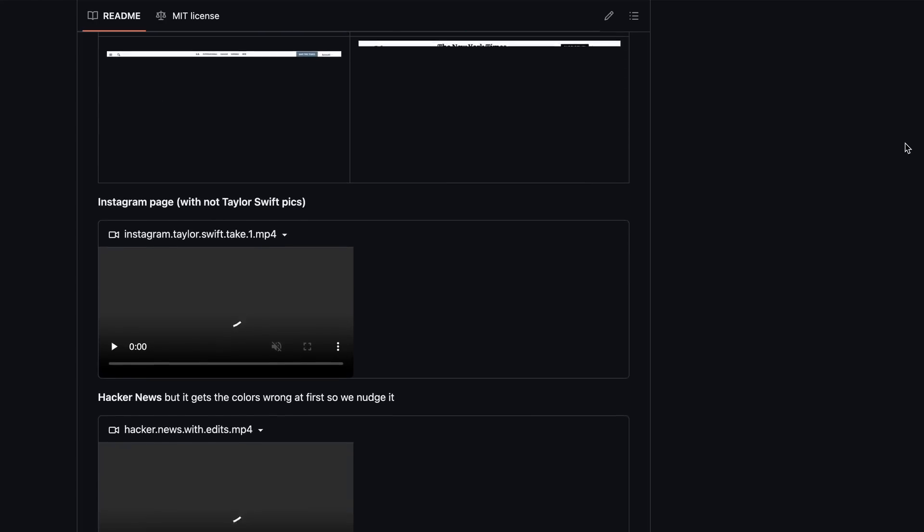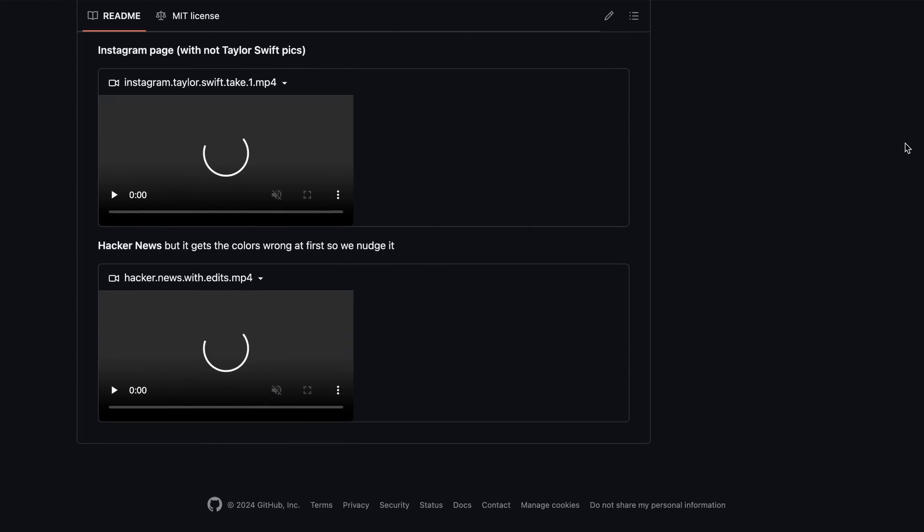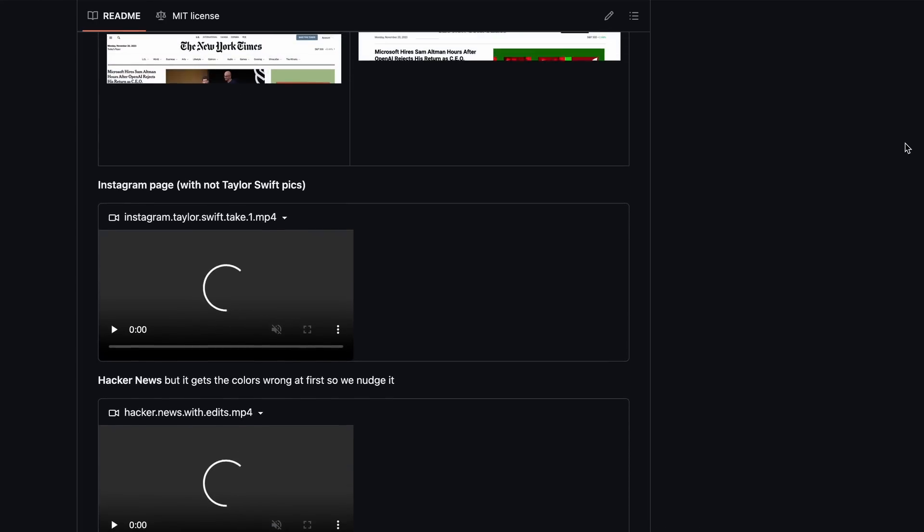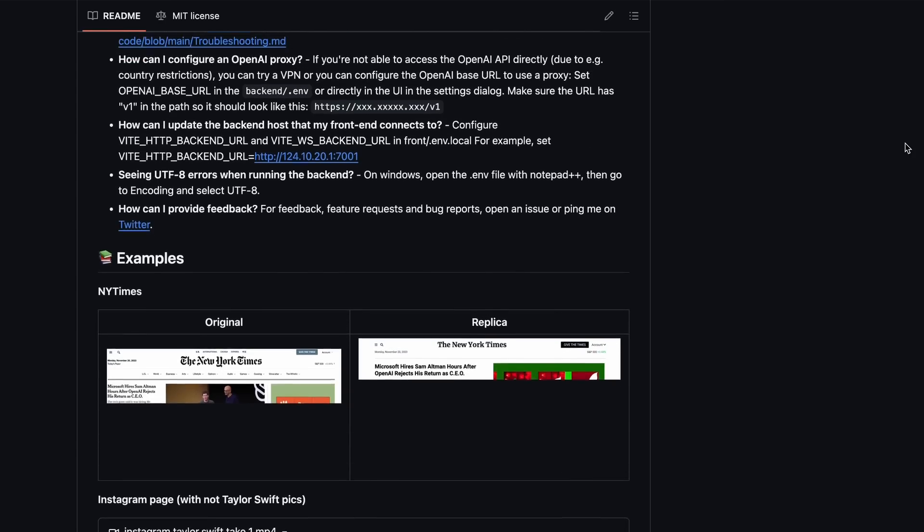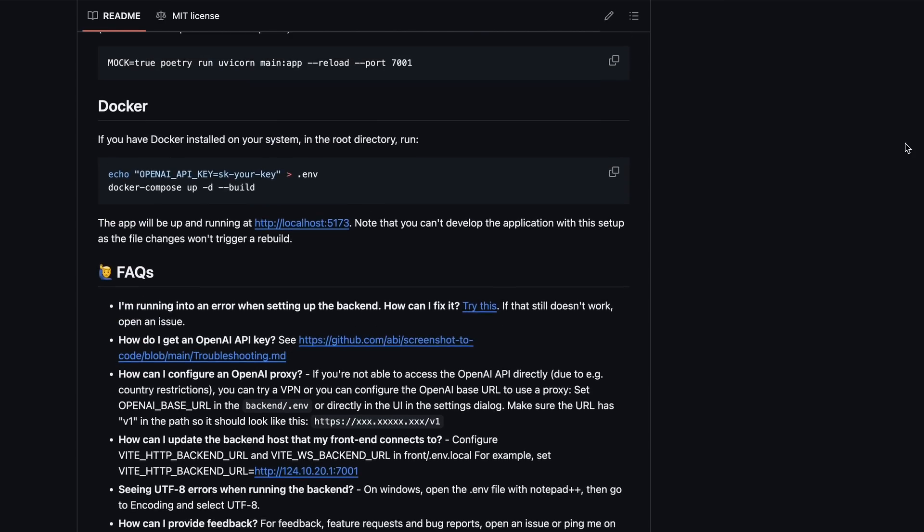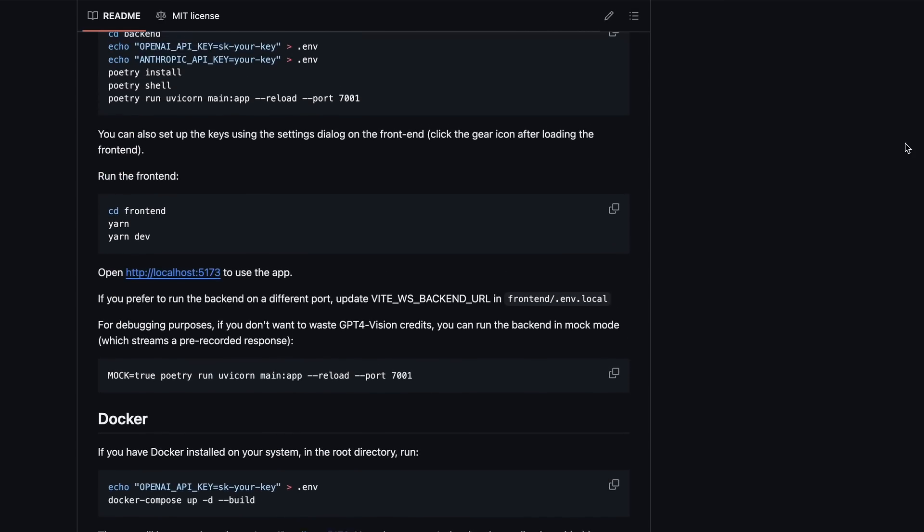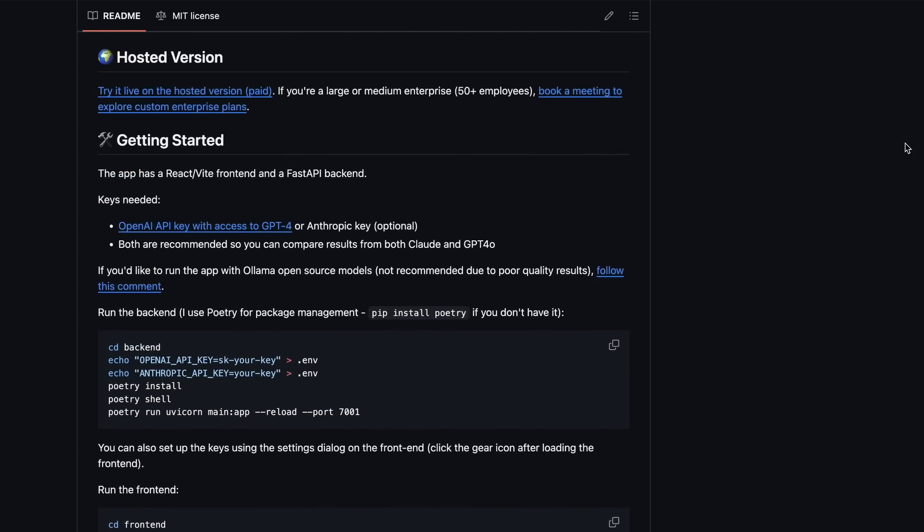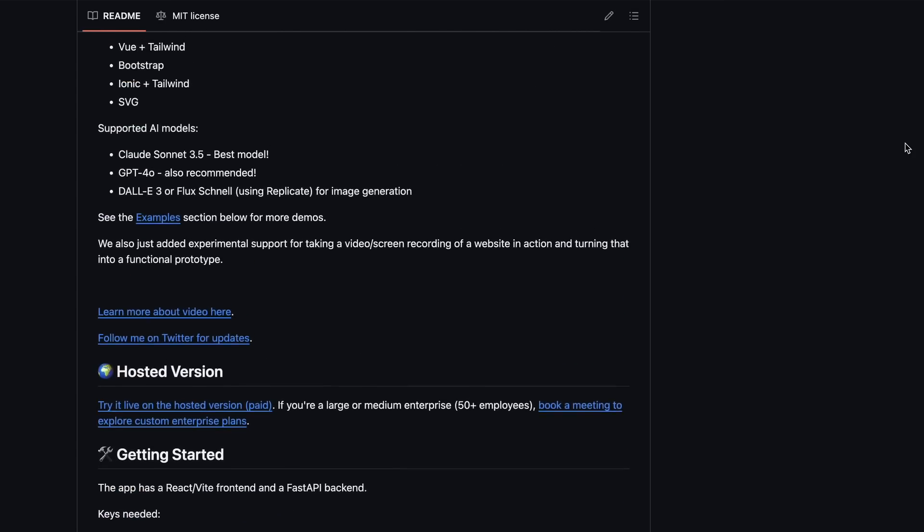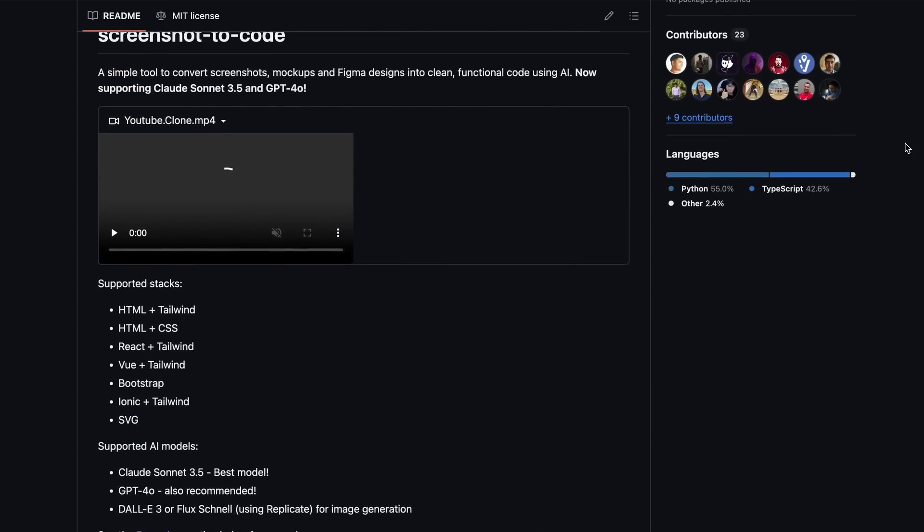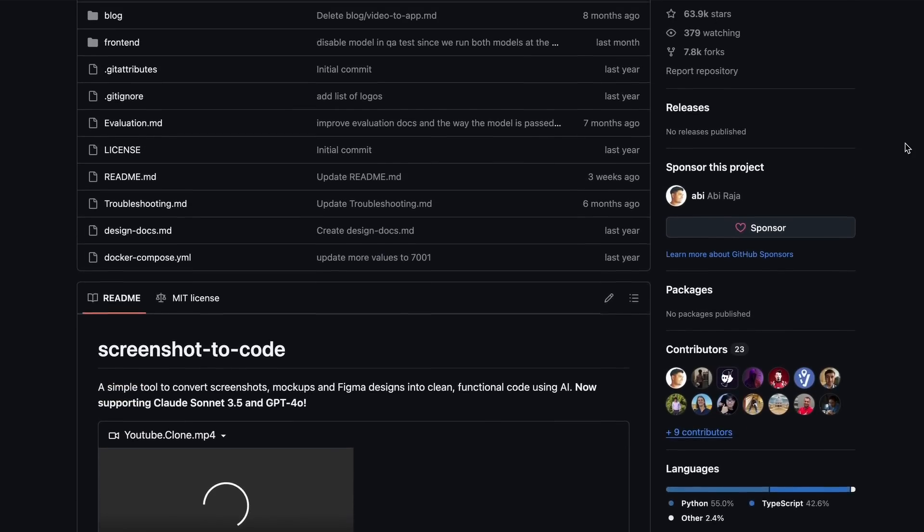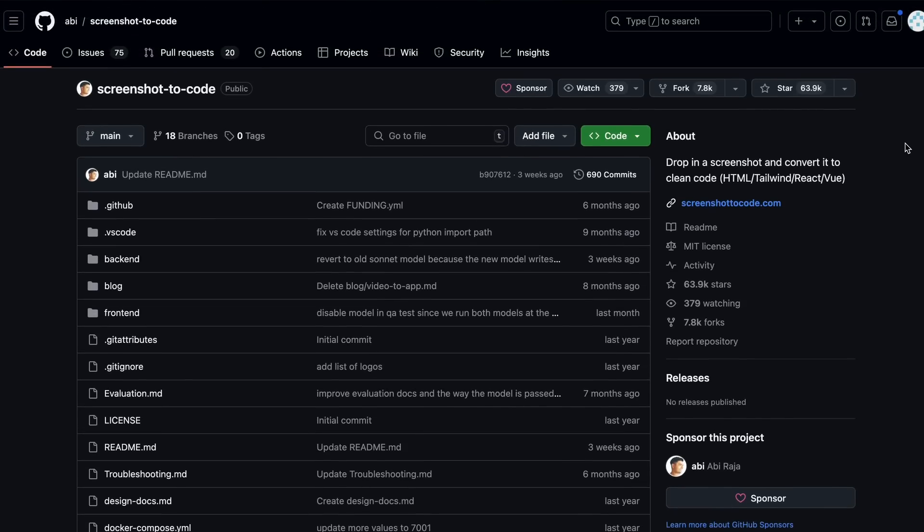But recently, I saw that Screenshot2Code is trending on GitHub again. So I thought it would be pretty cool to check it out once more, see the new upgrades it has, and how well it performs, or if it stays useful. I haven't used it in a while, so it will be cool to see how far it has come.